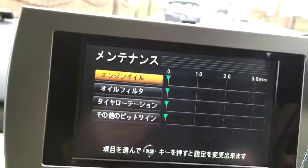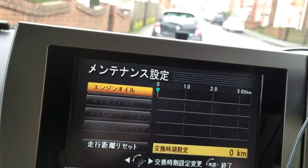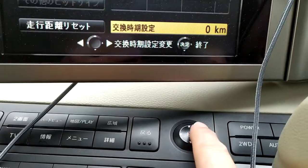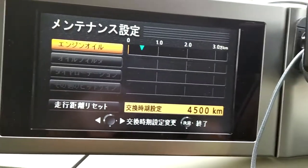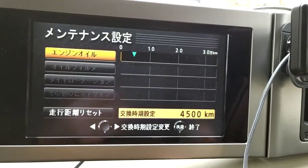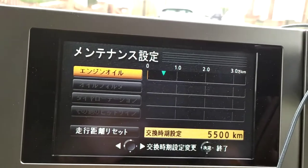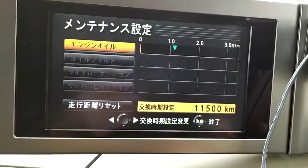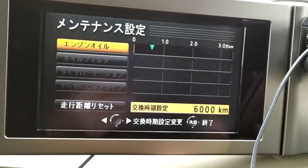So if it's engine oil, press the middle one. From here you can see it's set to zero. With these keys you can move it up — I think it's 10,000, 20,000, and 30,000 kilometers. Say you set it to 20,000 — when it gets to zero it then brings up your warning.